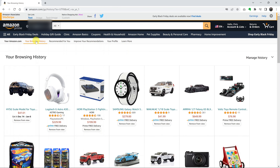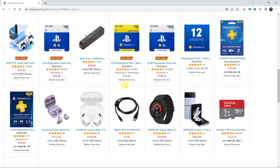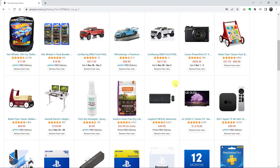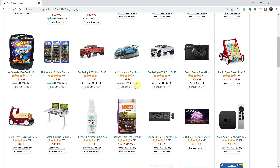Here you can see your browsing history, and if you want to delete certain items from your browsing history, you can delete them by clicking on Remove from View. That's how you can remove individual items from your Amazon browsing history.